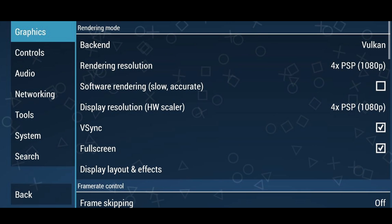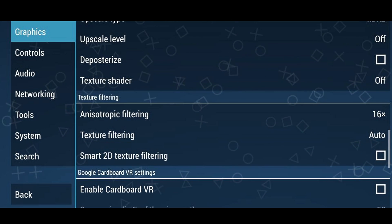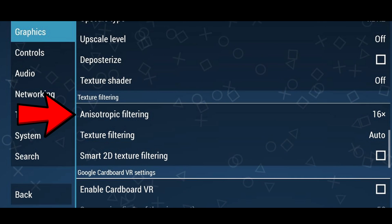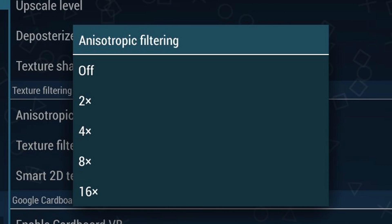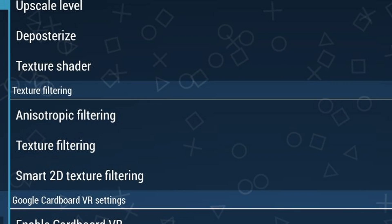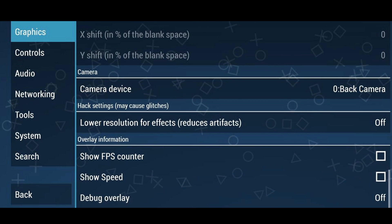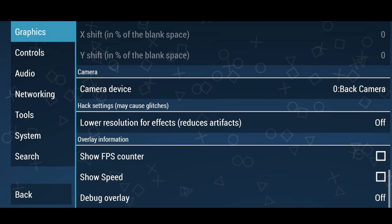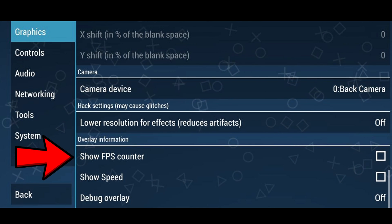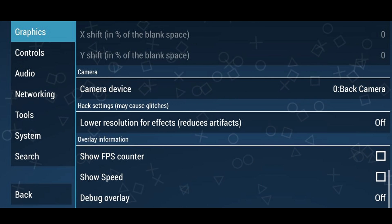Leave VSync and full screen checked. Scroll down and under Texture Filtering you'll see Anisotropic Filtering — this will smooth out your textures in-game. I'm going to set it to 4x and leave texture filtering on Auto. All the way at the bottom you'll see Overlay Information. This is optional — you can turn on Show FPS Counter so you can see how your games are performing while you play.